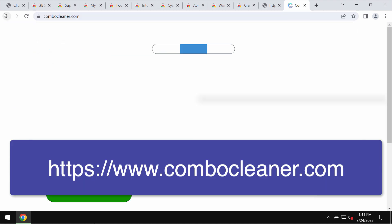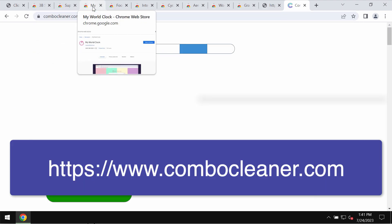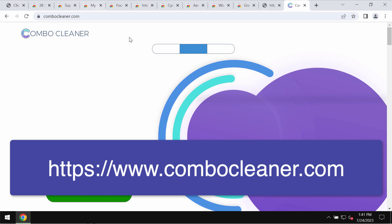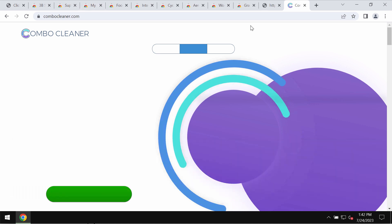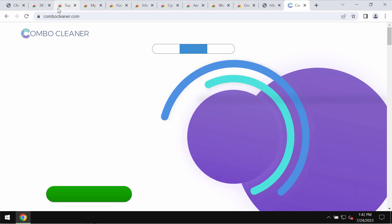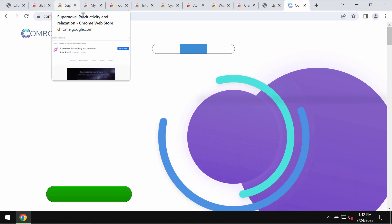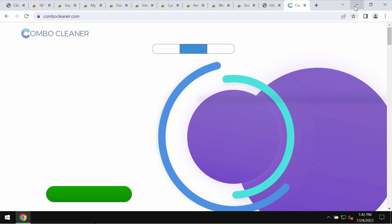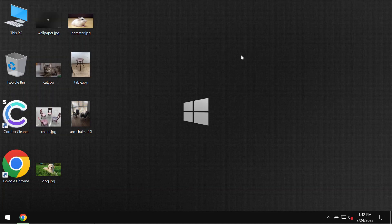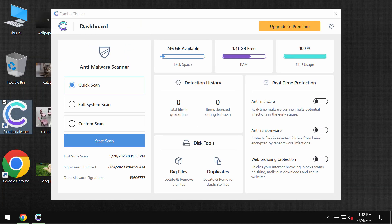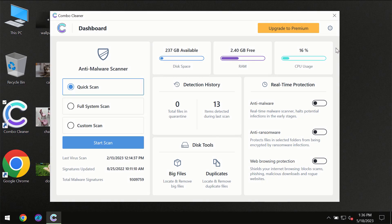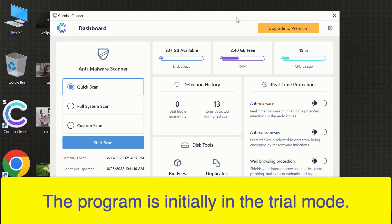I would also recommend that you scan your system with ComboCleaner antivirus, which you can get from ComboCleaner.com. Download it, install it, and begin scanning your computer. After you've successfully downloaded and installed ComboCleaner for the first time,